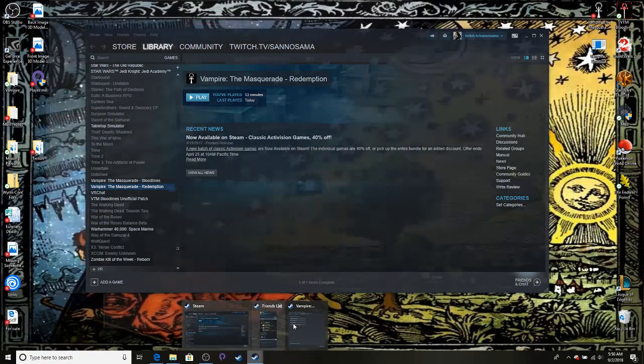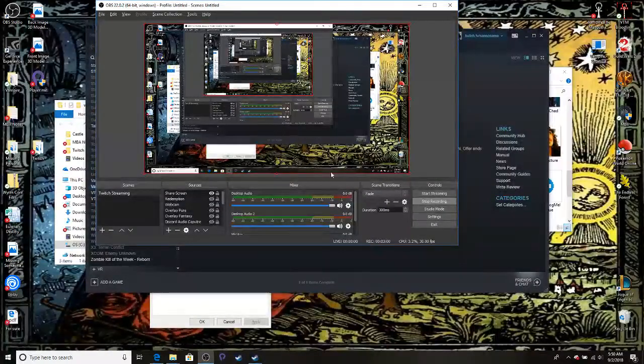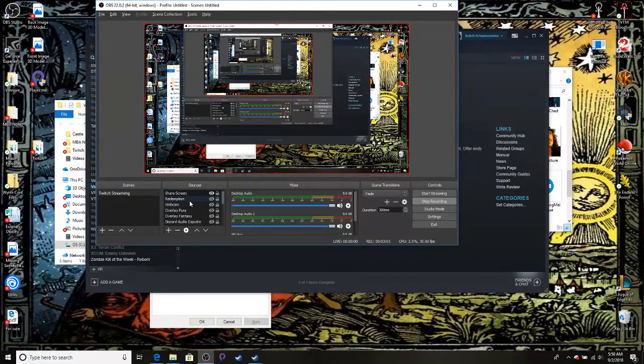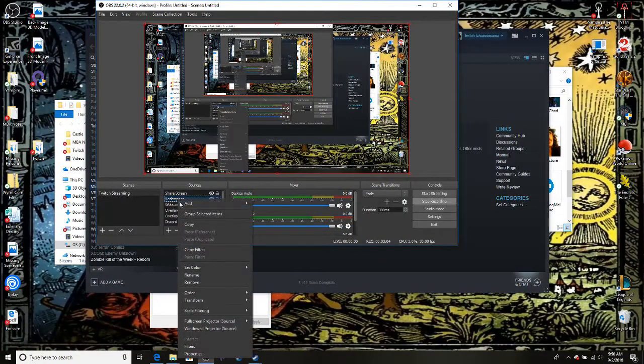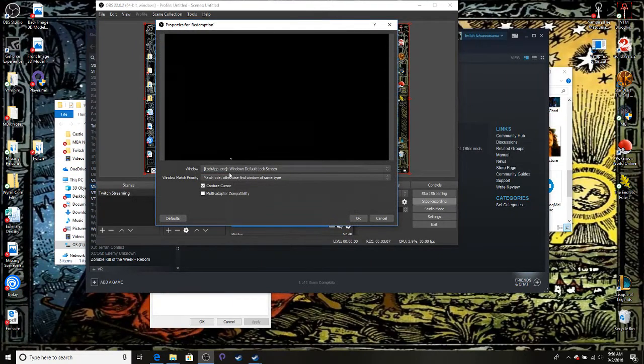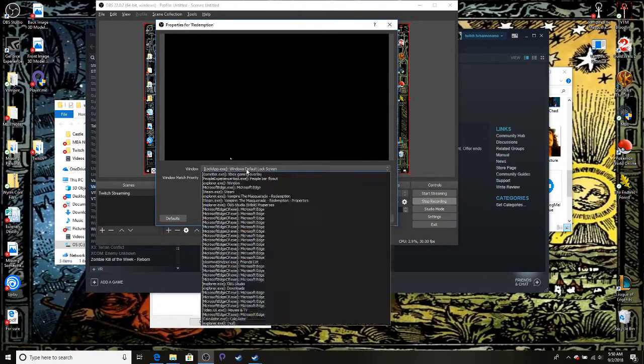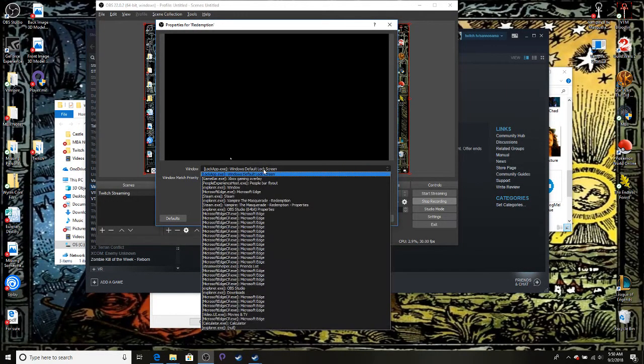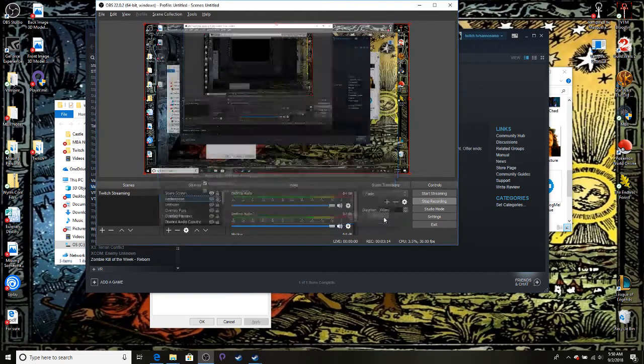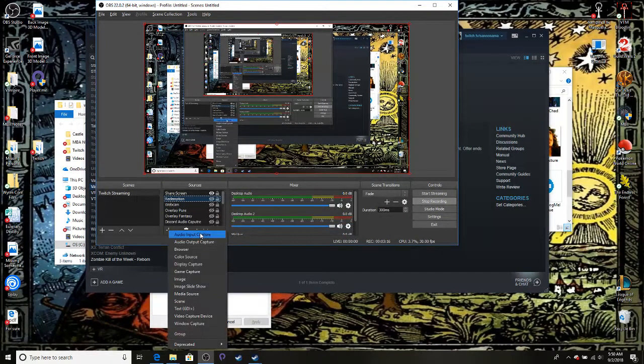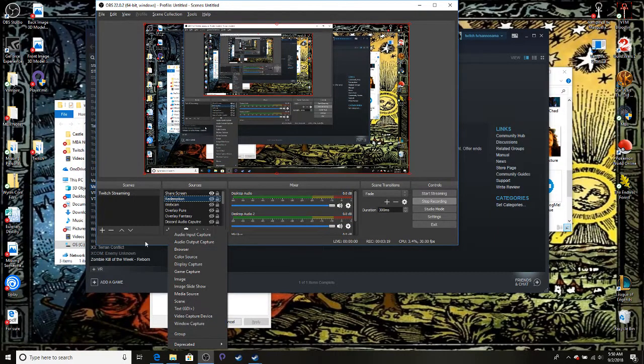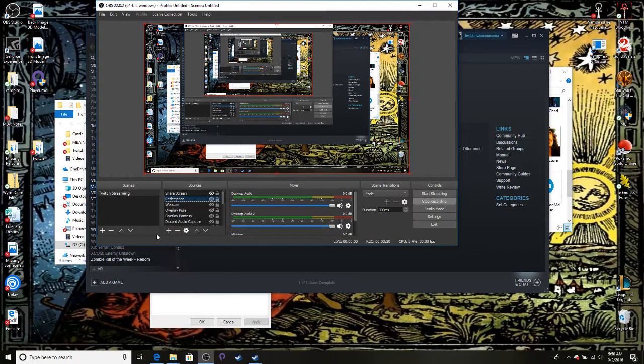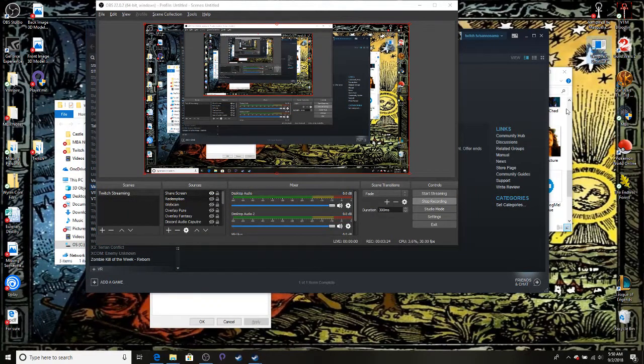And in OBS, we have... yeah, just create a... What is that? I think it's just a Windows Capture. Yeah, create a Windows Capture. And just grab your whole screen, boot this thing up.